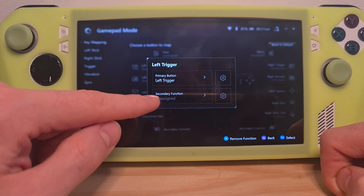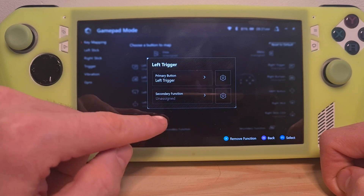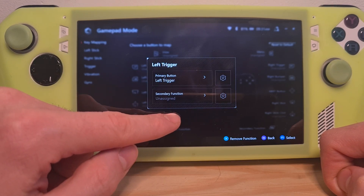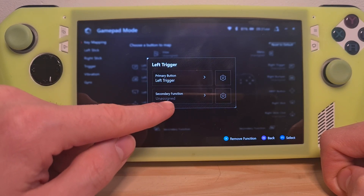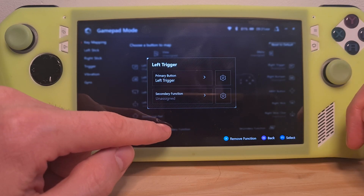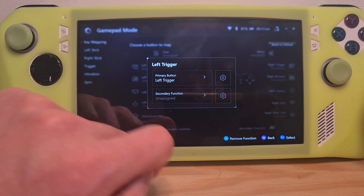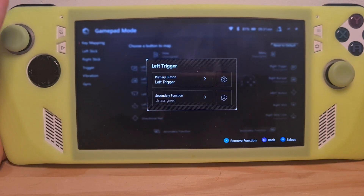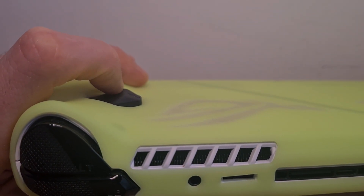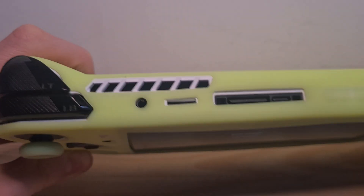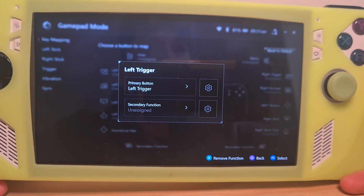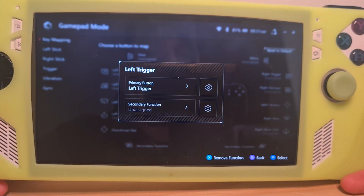So if you now assign a different function in the secondary function field — for example, let's say the B button — then you will have to press the left back button and the B button together to activate it.